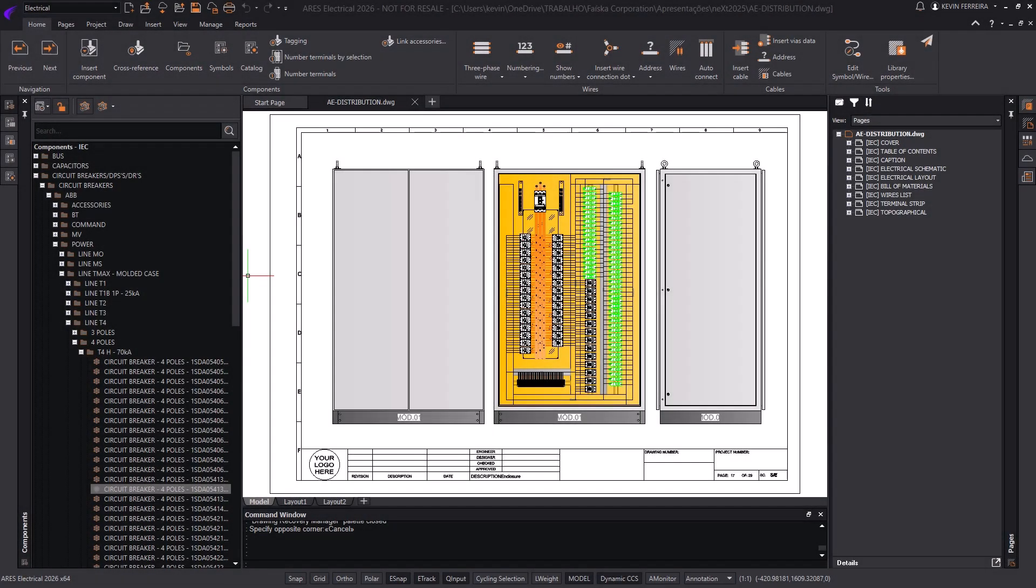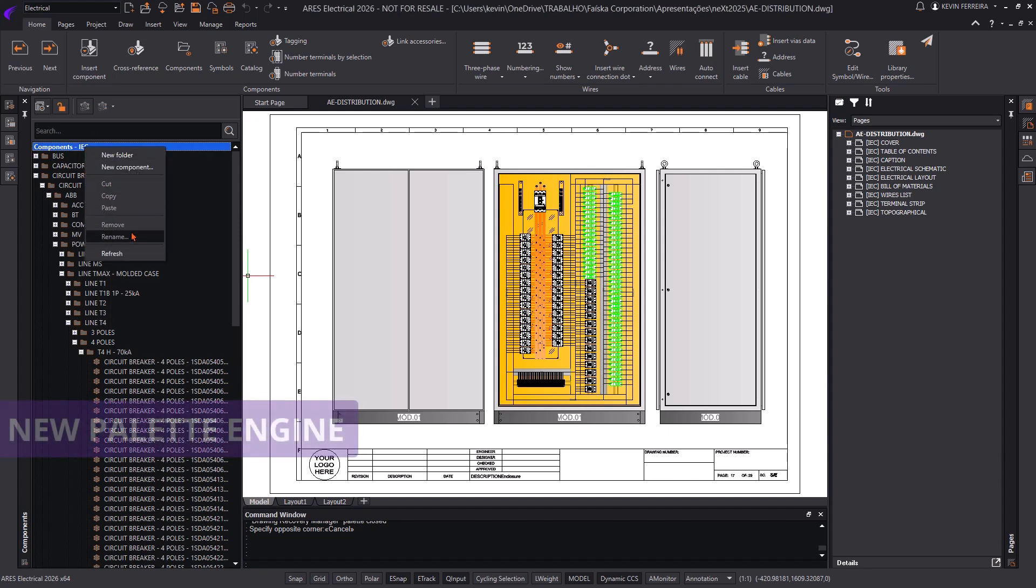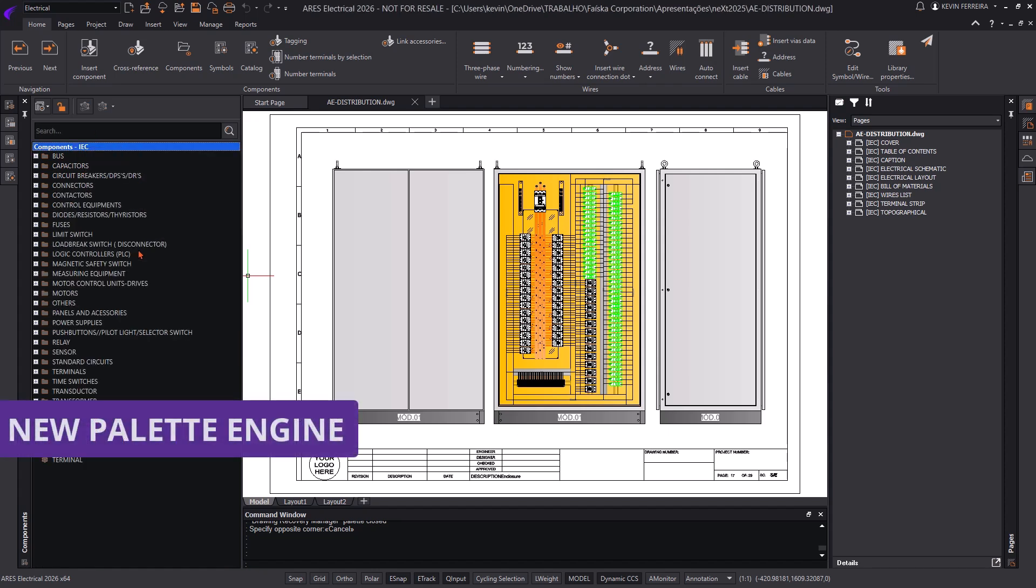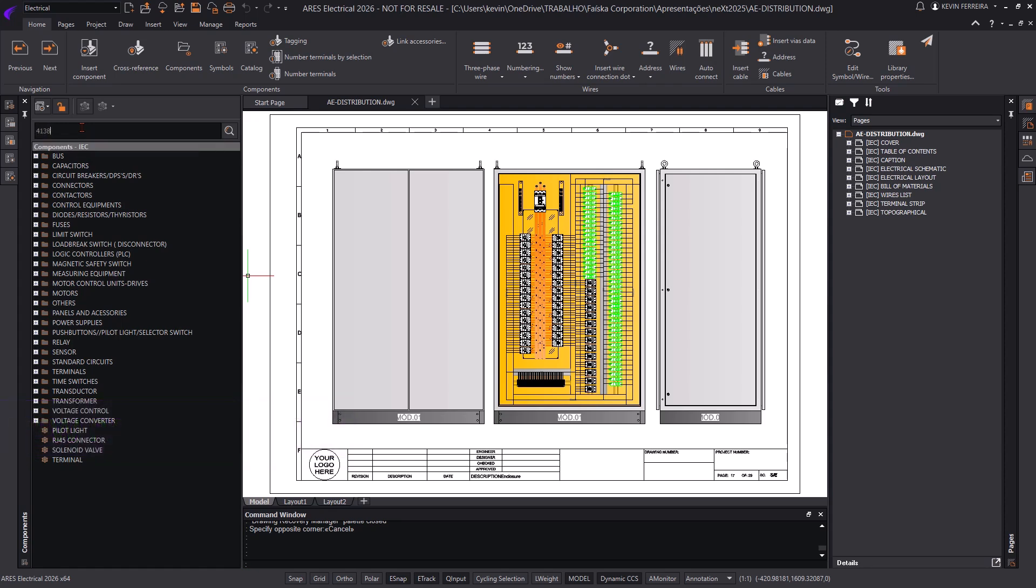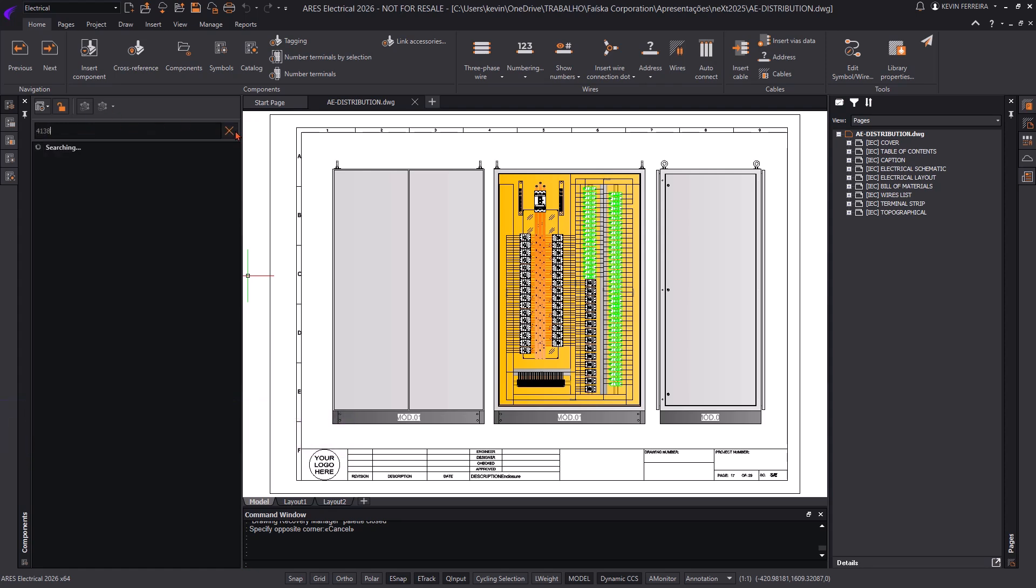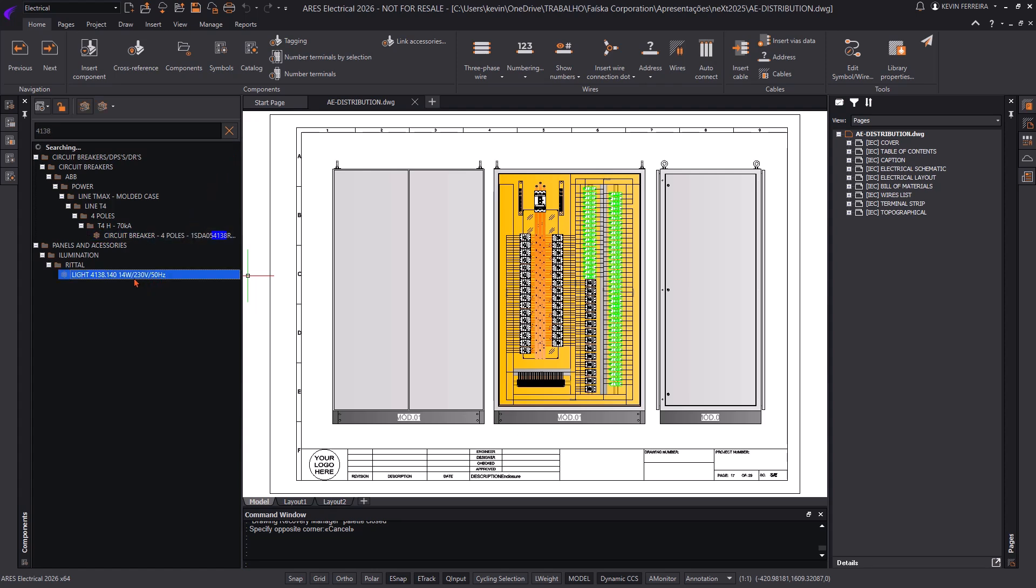The palette engine in Ares Electrical has been upgraded to deliver a faster and more intuitive search experience. When searching for components, relevant terms are highlighted even when they appear within an item's properties, not just its name. This makes it easier than ever to locate components and project data.